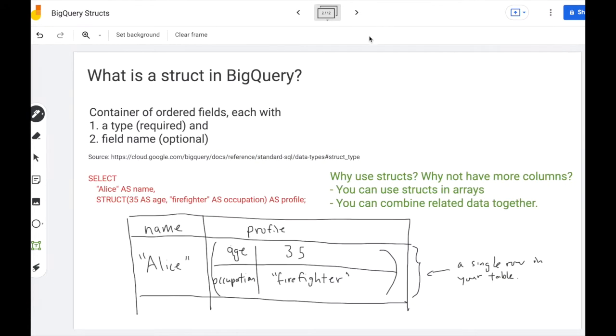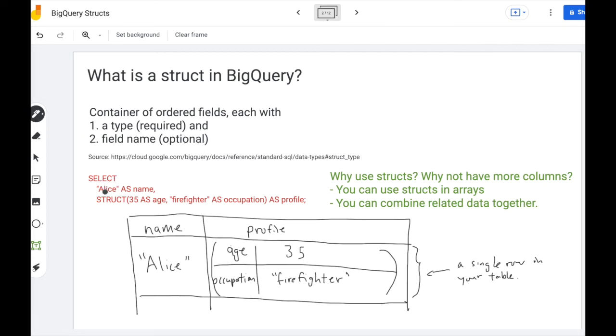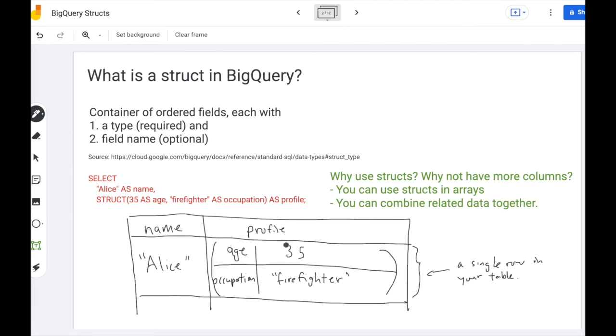First, what is a struct in BigQuery? A struct is a container of ordered fields, each with a type that's required and a field name that's optional. So let's take a look at this example. We have select Alice's name and then a struct as a profile. With this example you'll create a two-column table. The first column is just a string name, what you're used to as before.